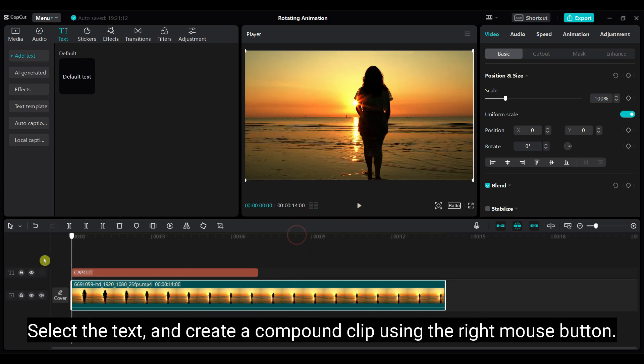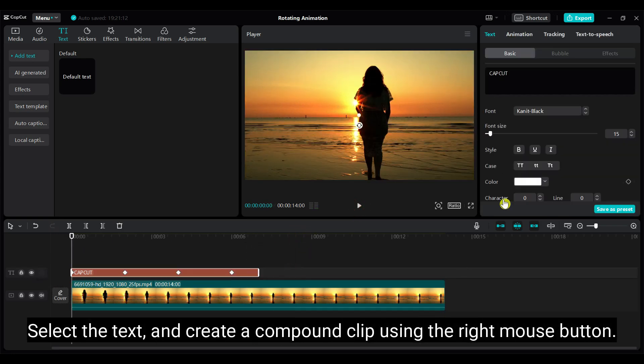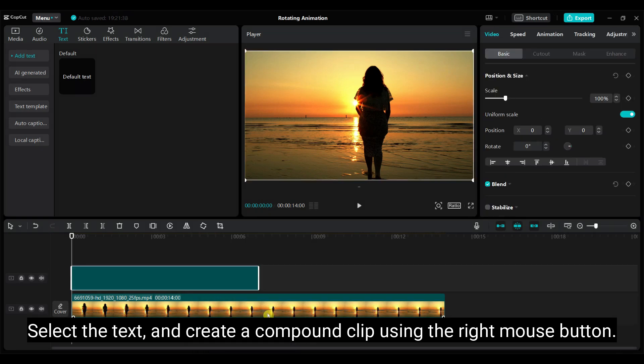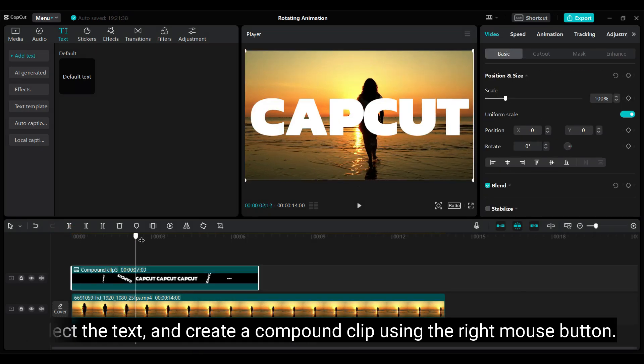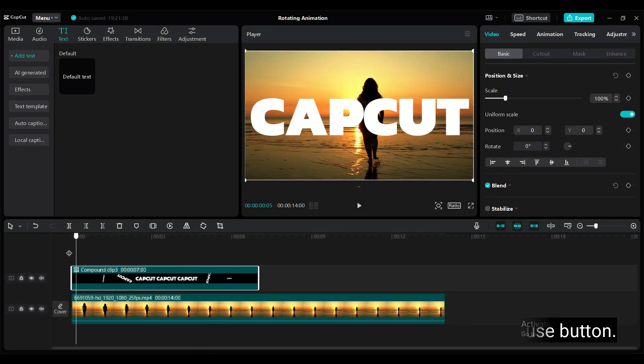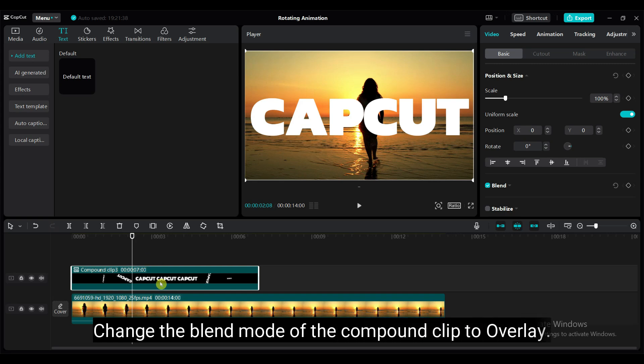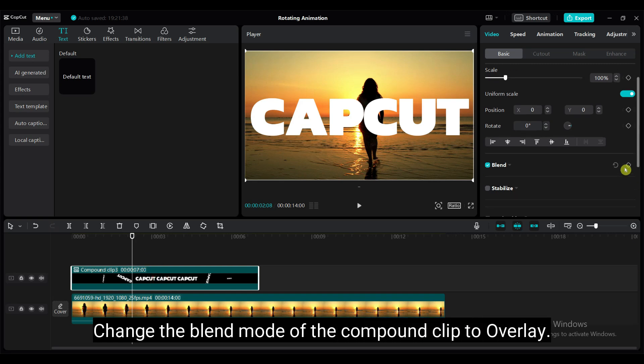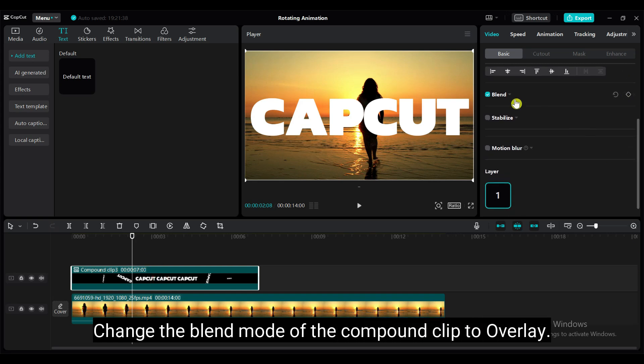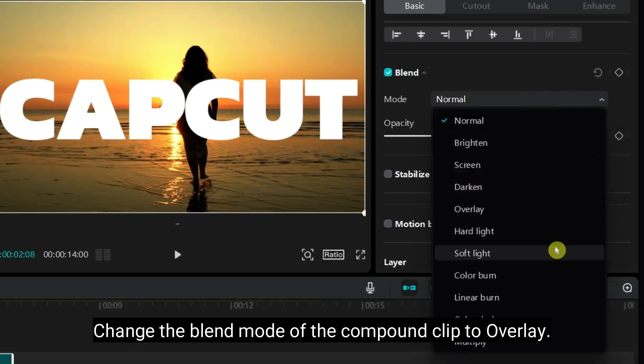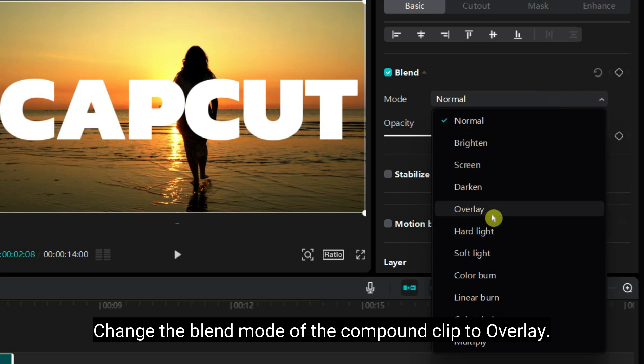Select the text and create a compound clip using the right mouse button. Change the blend mode of the compound clip to overlay.